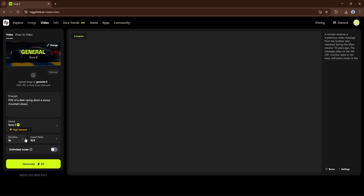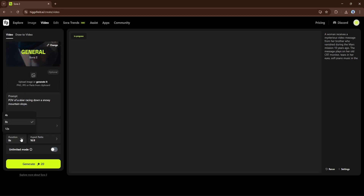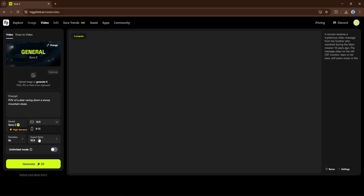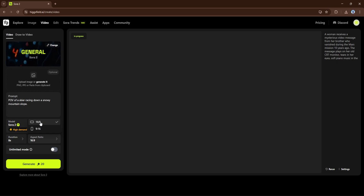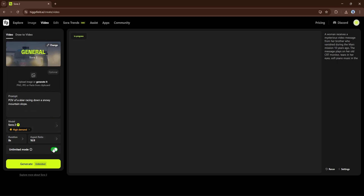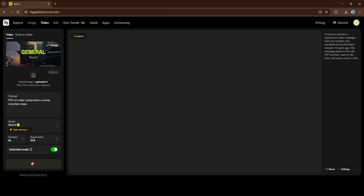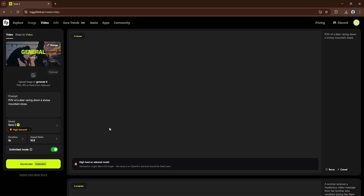Below the prompt you can adjust a few important settings. Keep the model as Sora 2. Next, choose your video duration — you can make clips of 4, 8, or 12 seconds. I'll set it to 8 seconds, which works perfectly for short cinematic scenes. Then select your aspect ratio: 16 by 9 is ideal for YouTube or cinematic shots, while 9 by 16 works best for vertical videos like TikToks or Instagram Reels. Make sure the unlimited mode toggle is turned on — when active it lights up green. Once everything is set, click the Generate Unlimited button. Hicksfield will start processing and your video will appear in the queue within a few seconds.